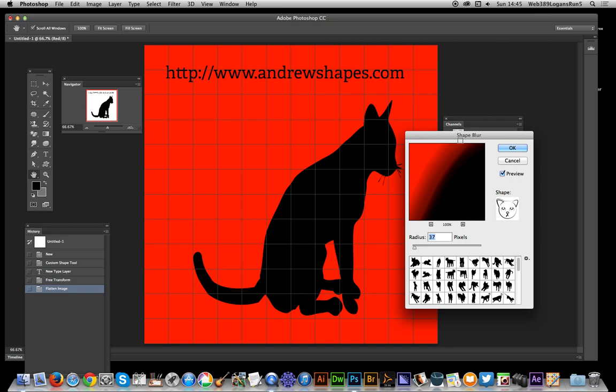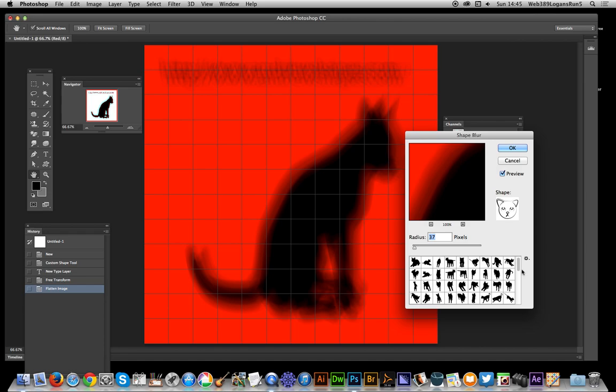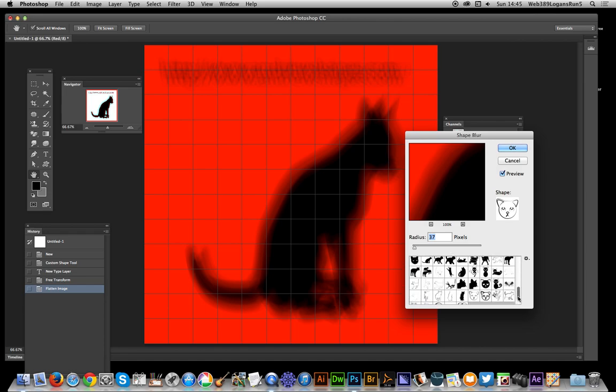You can get them from andrewshapes.com, or you can create your own custom shape designs—maybe thin ring designs, circular designs, whatever. Here's one of the custom shapes. You can use different custom shapes with each channel.